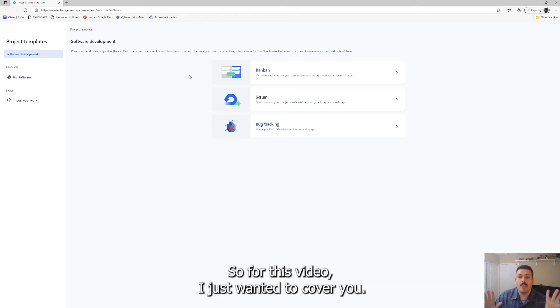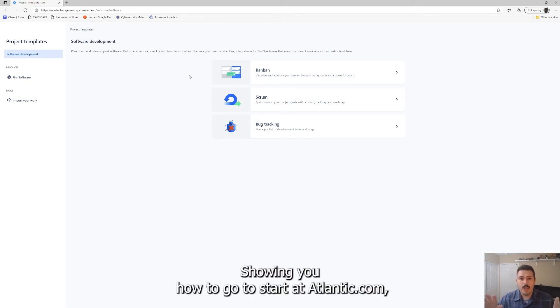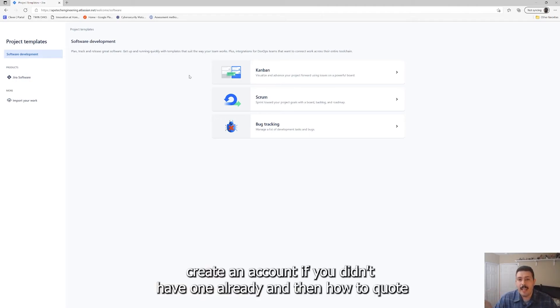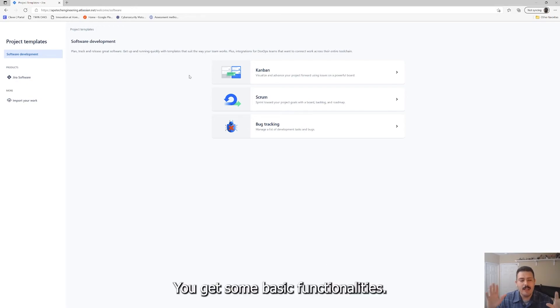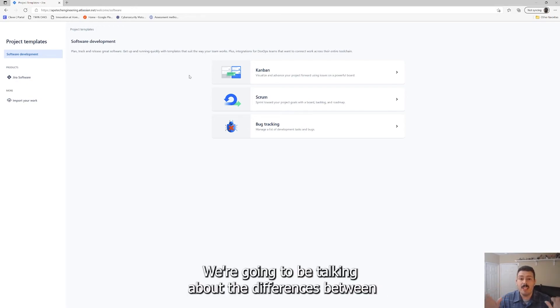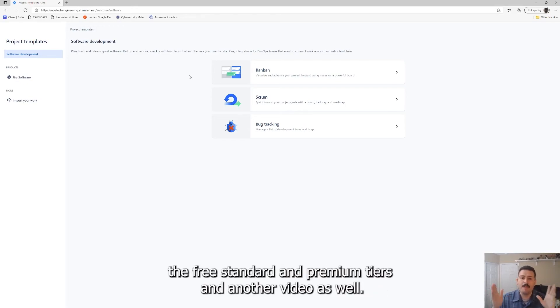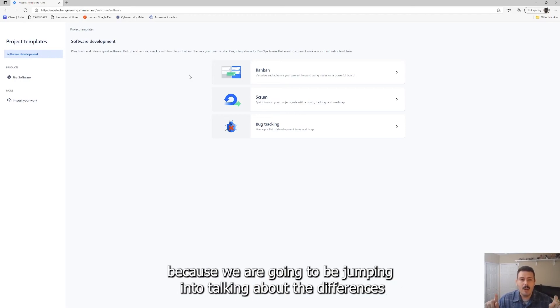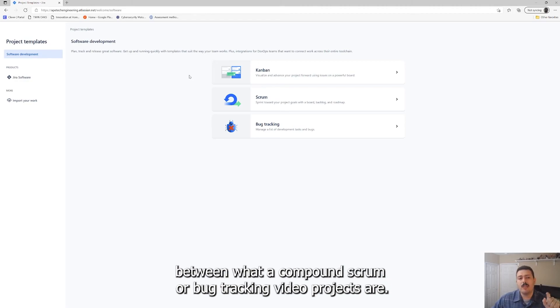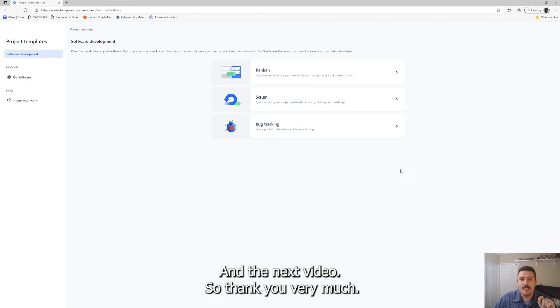But we are going to cover that in the next video. So for this video, I just wanted to cover showing you how to go to start.atlassian.com, create an account if you didn't have one already, and then how to quote unquote purchase Jira. Again it's completely free up to ten people, you got some basic functionalities. We're going to be talking about the differences between the free, standard, and premium tiers in another video as well. So make sure you subscribe and make sure you hit that like button because we are going to be jumping into talking about the differences between what a Kanban, Scrum, or bug tracking projects are in the next video.